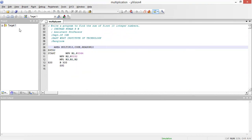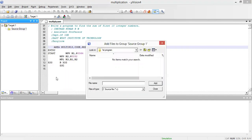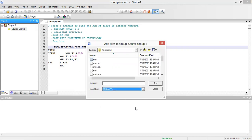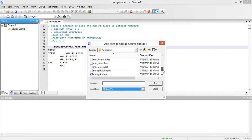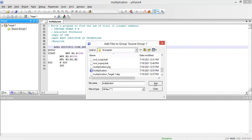After that, I need to add the file to the source group. I'll right-click and select 'Add Files to Source Group 1.' I need to add the multiply file, so I'll go to 'All Files' and select the multiplication file — I saved it by the name 'multiplication' — and click Add.